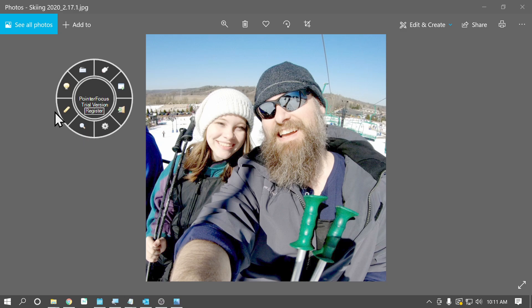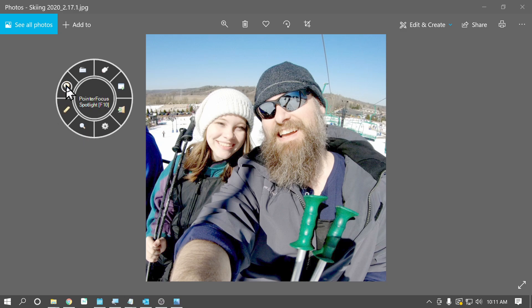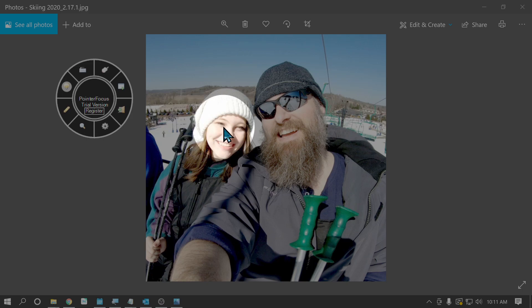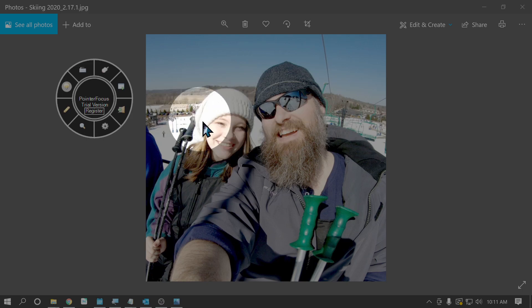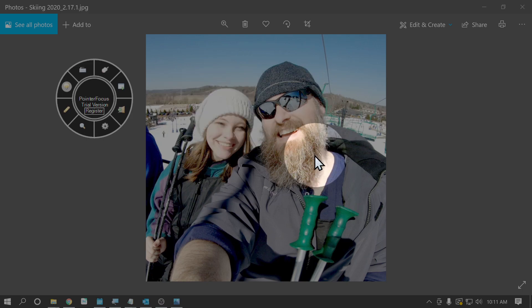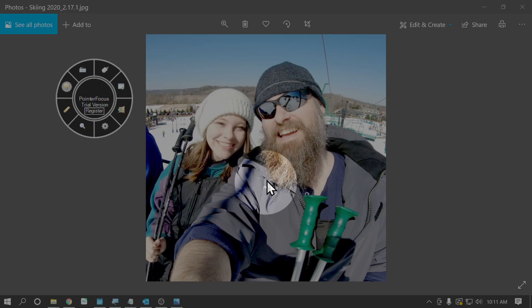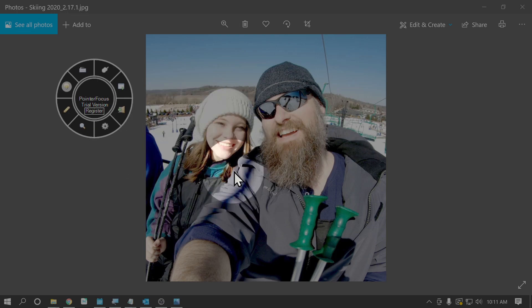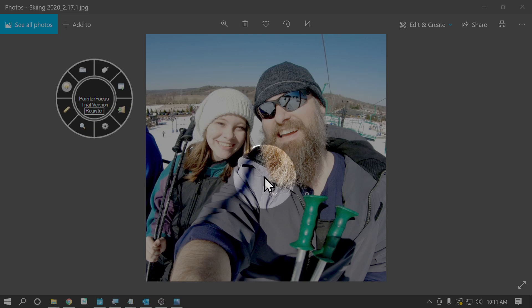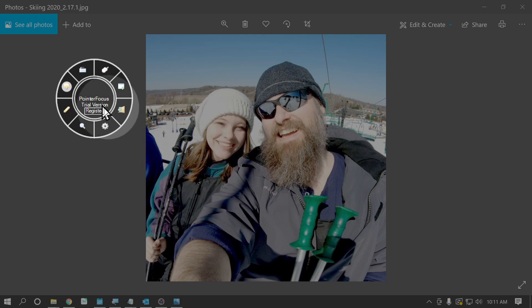All right. I brought up this picture of my daughter and myself to illustrate the next one here, which is a spotlight. So the screen dims and wherever your pointer goes, a spotlight appears around it. And as before, you can adjust the size of the spotlight and the darkness of the screen in the settings.